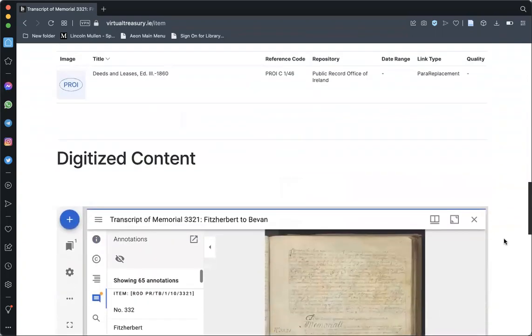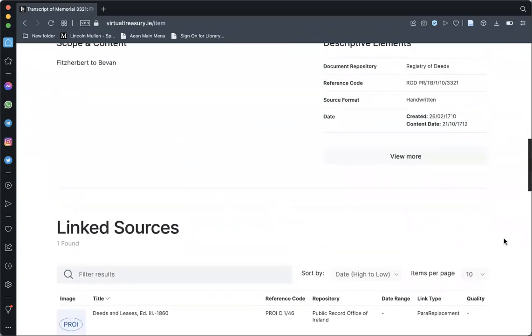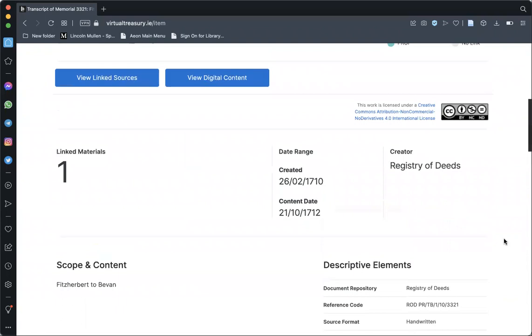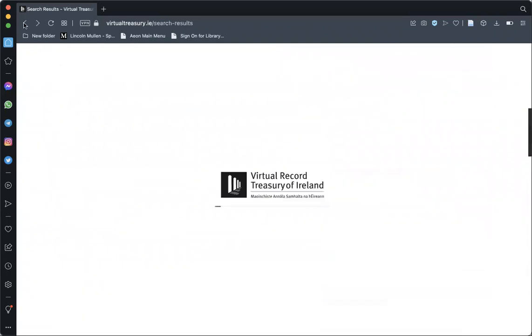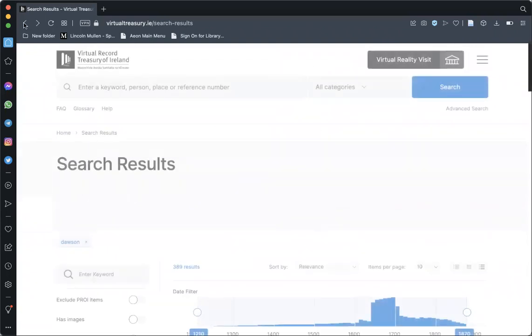Once you have finished exploring, return to your search query simply by hitting the back button on your browser. Thank you.